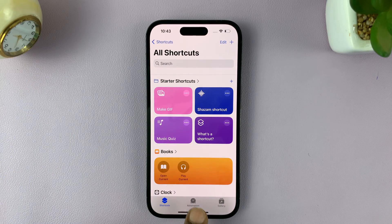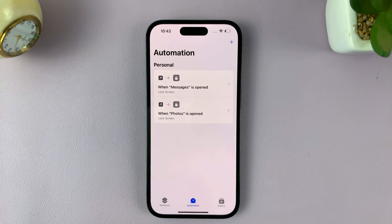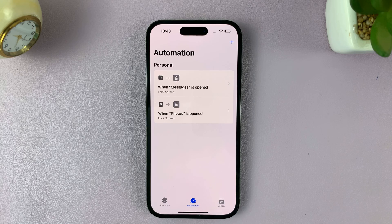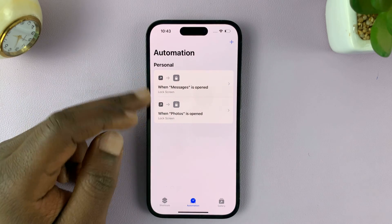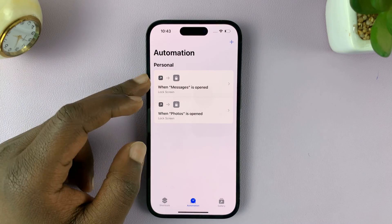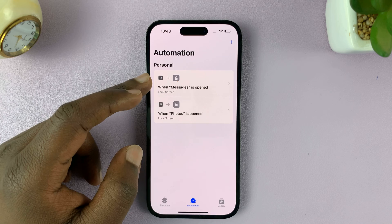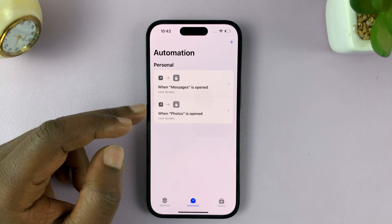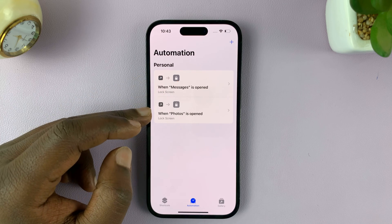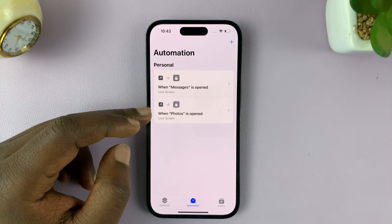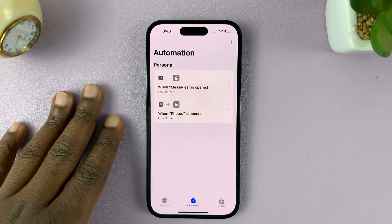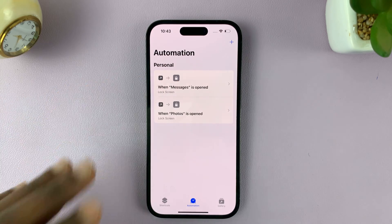Inside Shortcuts, go to Automation. As you can see, these are previous automations I had created to lock apps like Messages and Photos. So let's go ahead and create another one to lock the Gmail app.